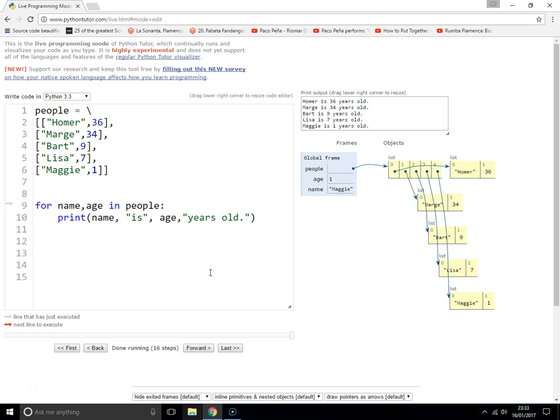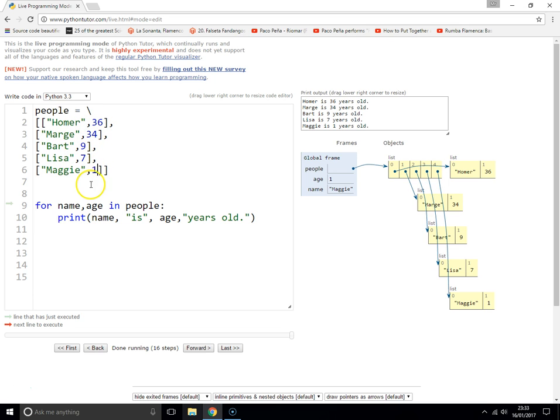Using if statements with two-dimensional lists. Here we have a list of people, and for each person we've got their name and their age.